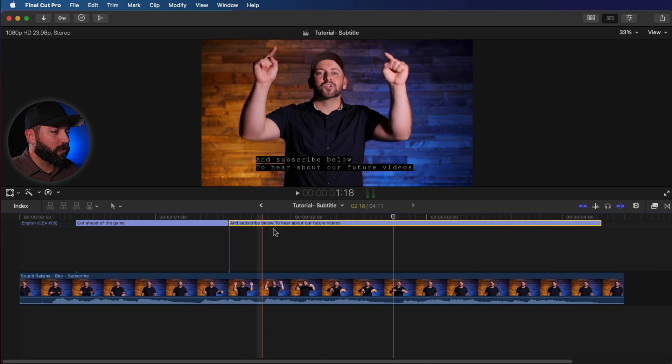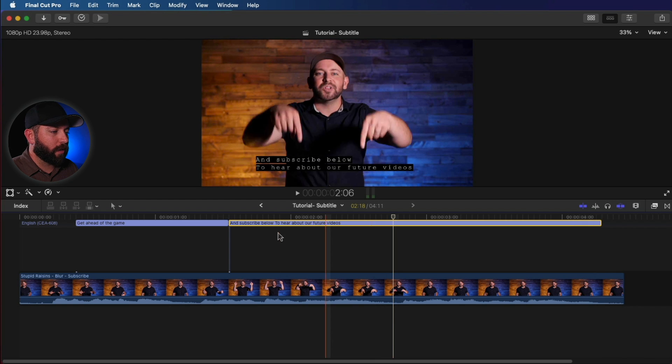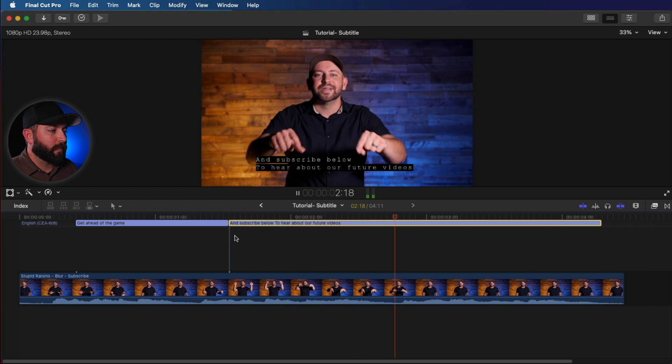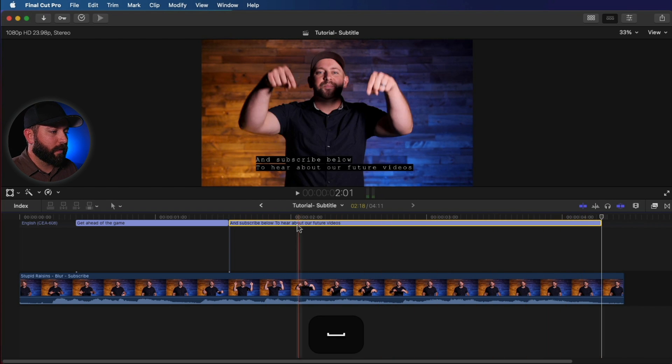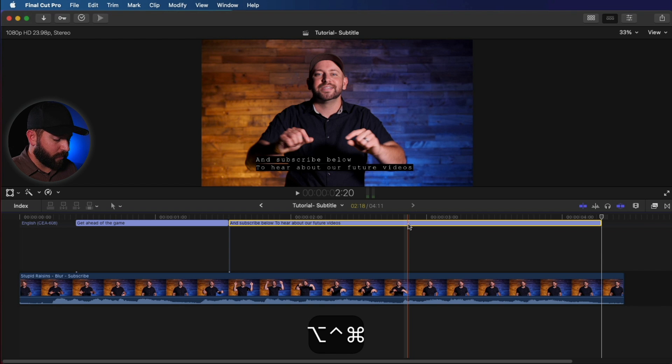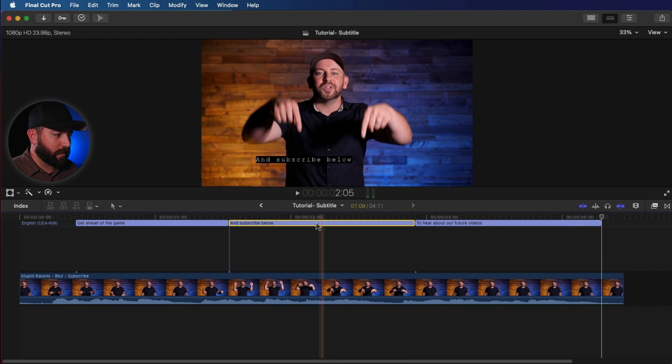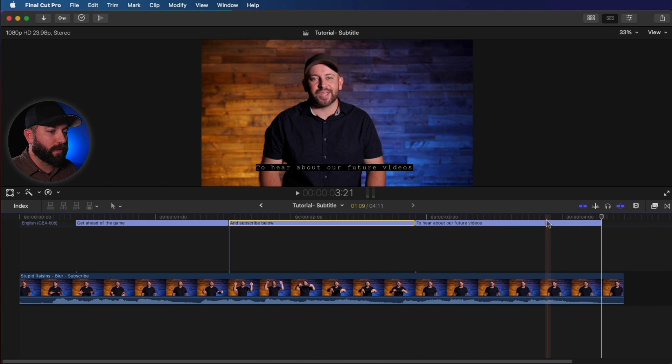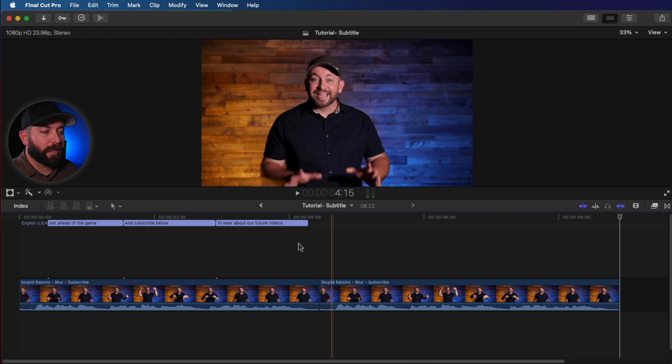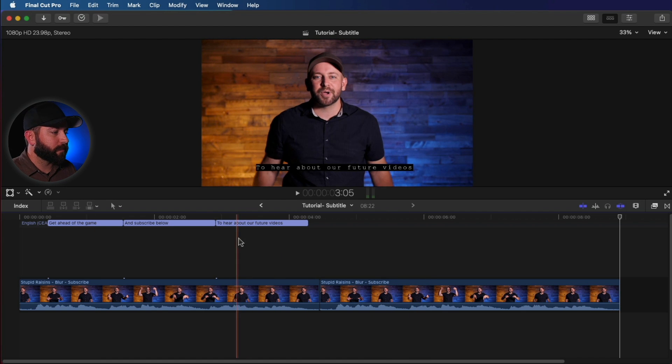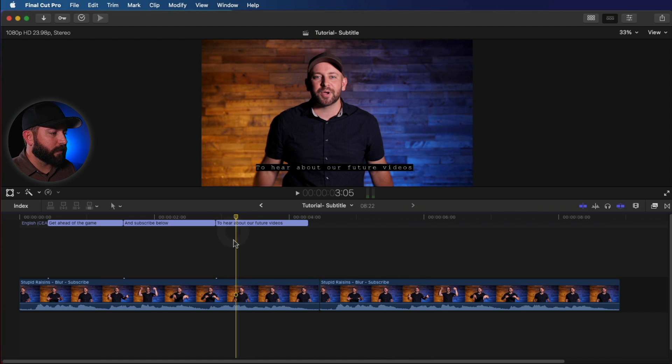Very nice. If we want to split that again, we can do that big long thing there. Subscribe below to hear about our future videos. So let's say we needed to duplicate the captions. There's a couple ways we could do this.